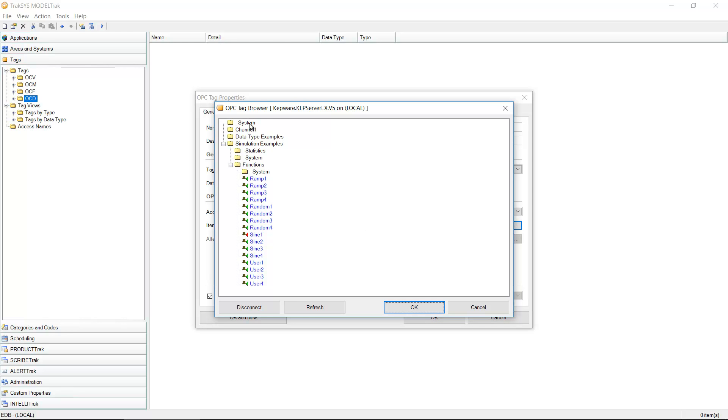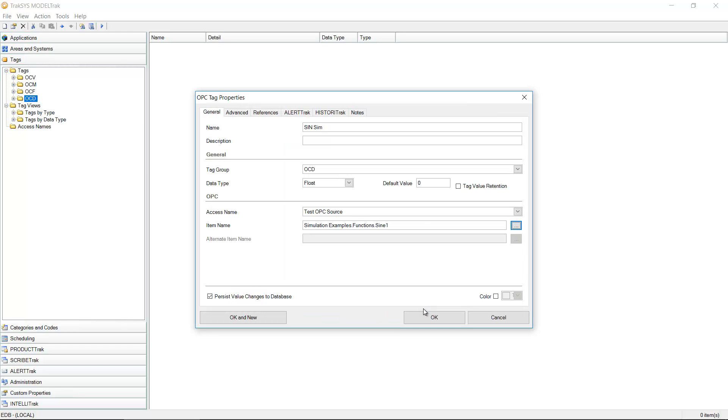I'm able to see a number of different tags here underneath simulation from my KEP server. And I'm going to take the sine one right here. Click OK.